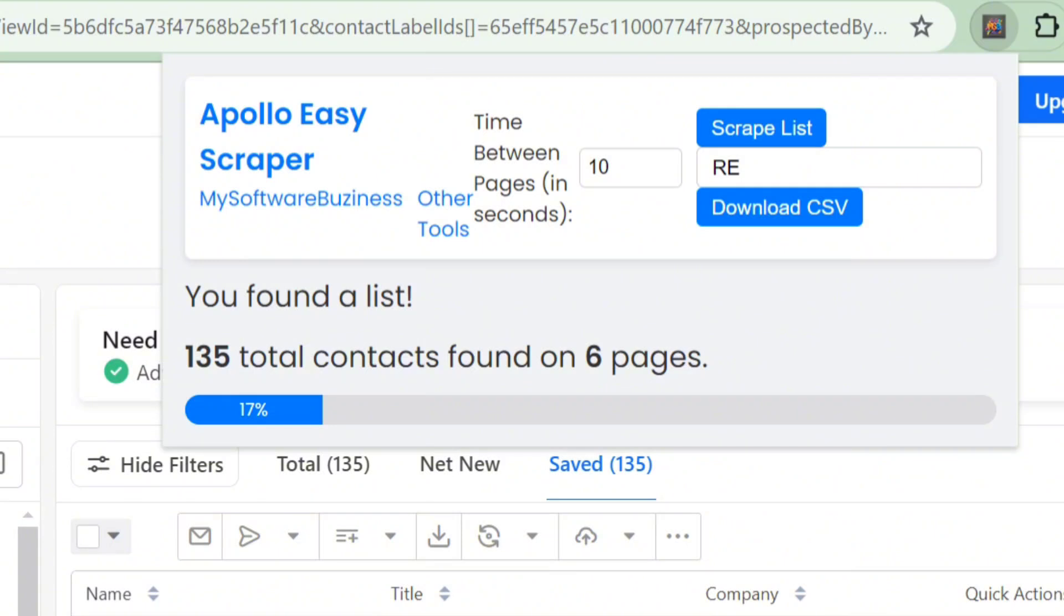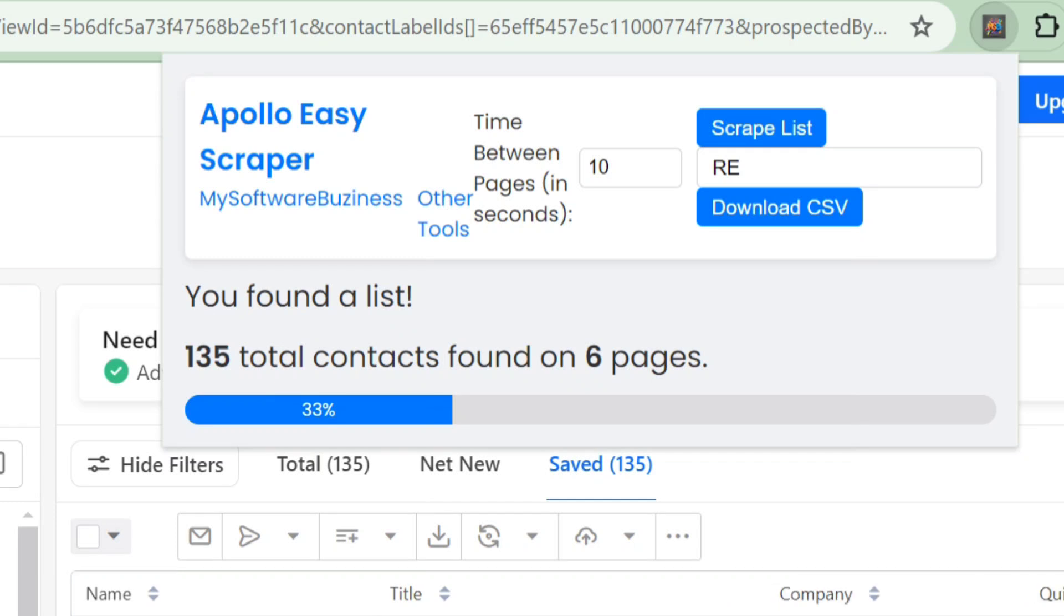Automation in action. Sit back and relax. The system will start showing you the progress, automatically refreshing pages and scraping data without any manual intervention. In just a few minutes, you'll have all the data you need.